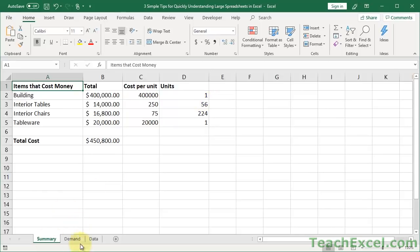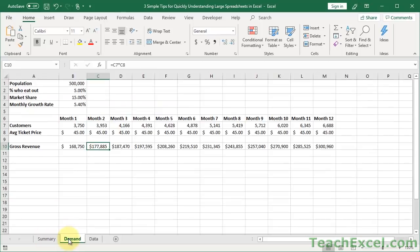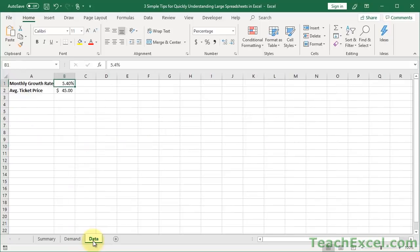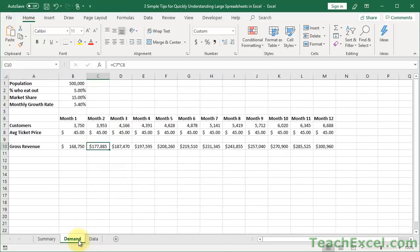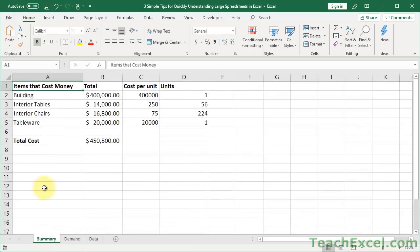So here we have three tabs, summary, demand, and data, and each one has different aspects of the picture. Things that need to be linked together. So if I change something over here, it should affect many other worksheets. Now, the one I was working in had maybe 20 different worksheets with 100 columns in each worksheet and a little bit under 200 rows in every worksheet. So it was a real pain to figure things out.